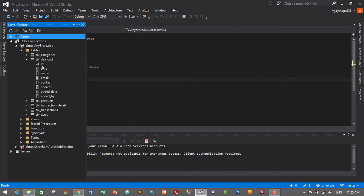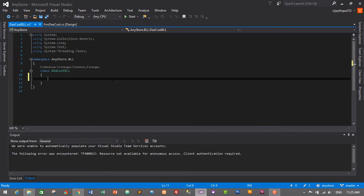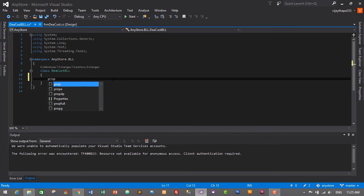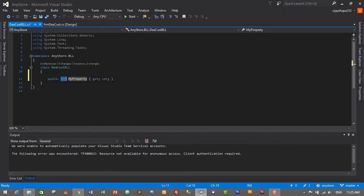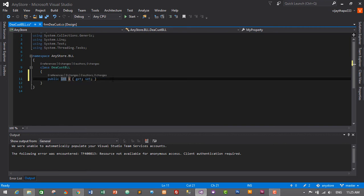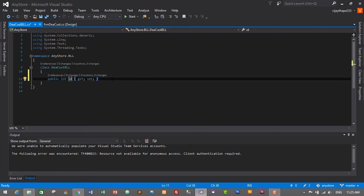We have id which is integer data type, type varchar, name varchar, email varchar, contact varchar, address varchar, add datetime and addedby. So we'll start with id. I'll type the shortcut which is prop tab tab. First one is integer, so it will be integer and tab, id, id, and enter. Second one is prop tab tab, it is name so it will be string data type, press enter tab and it will be type.